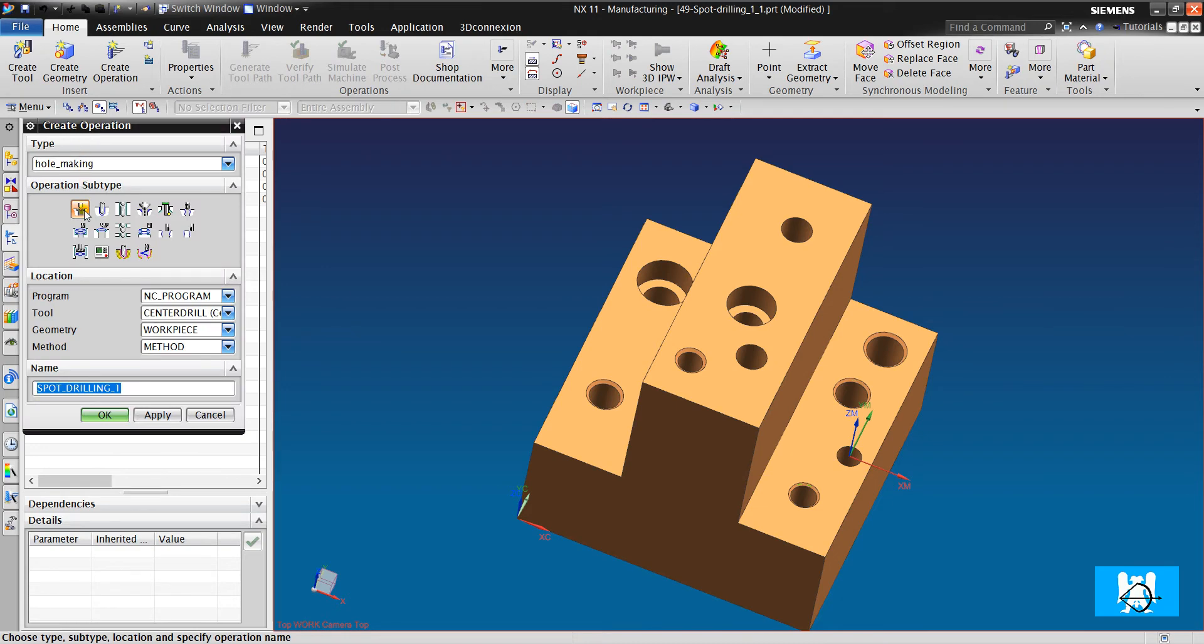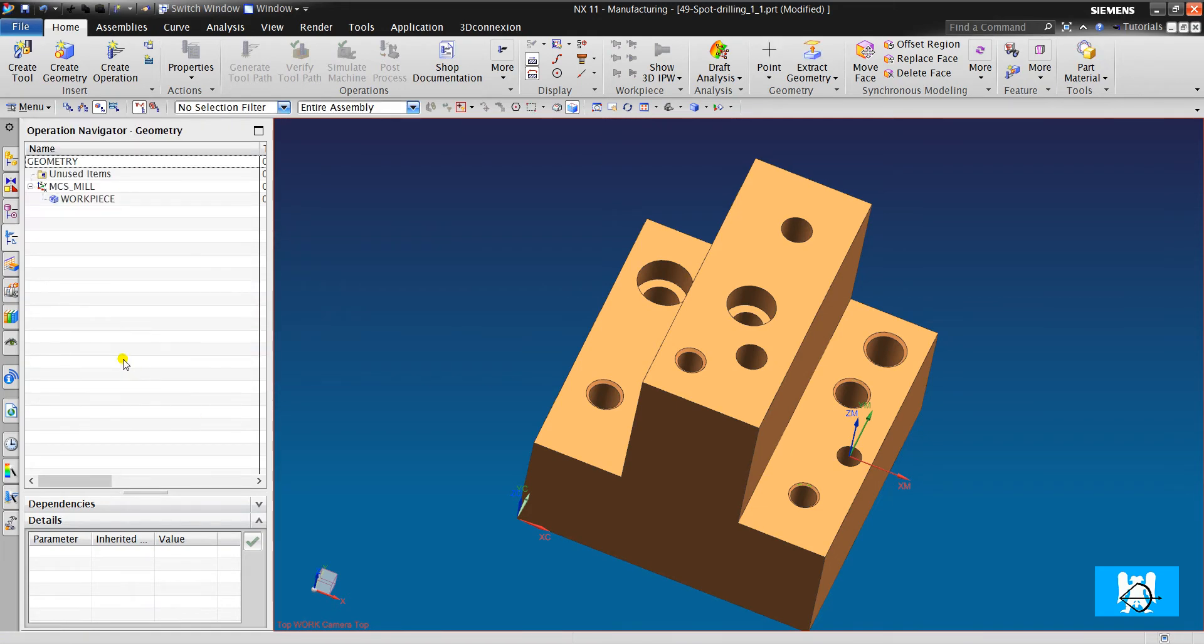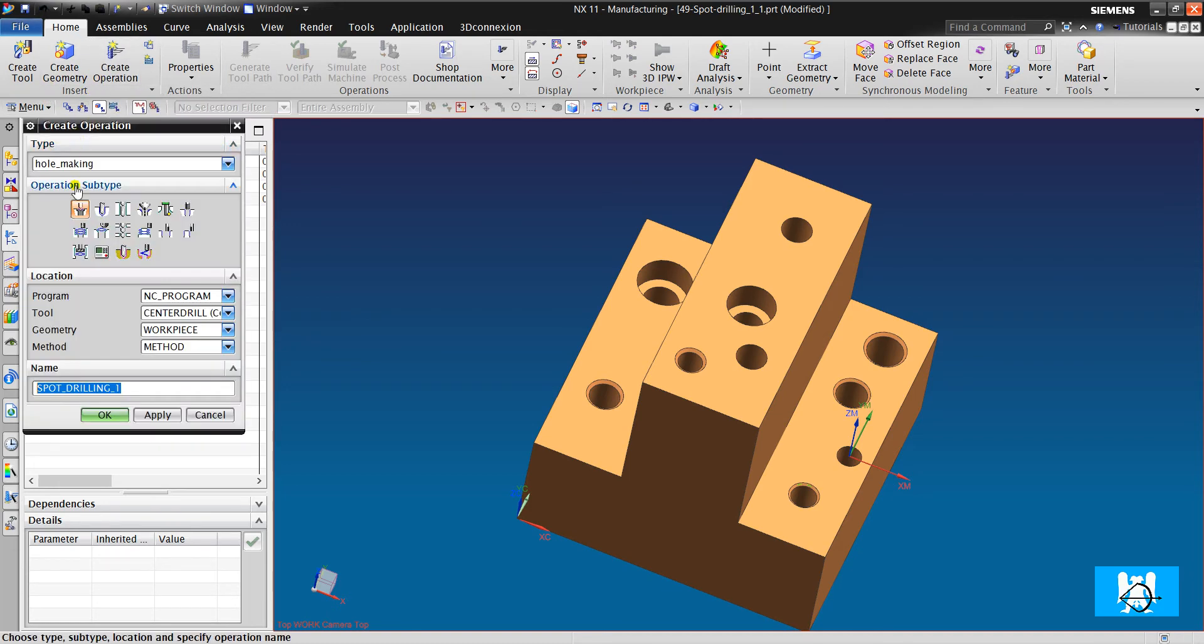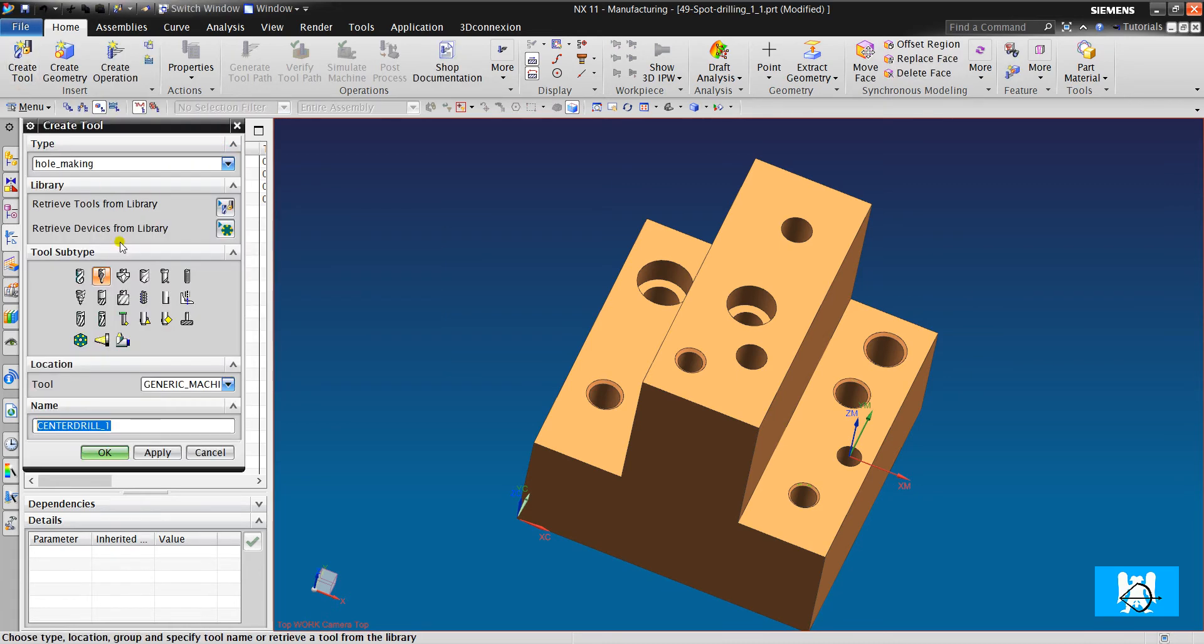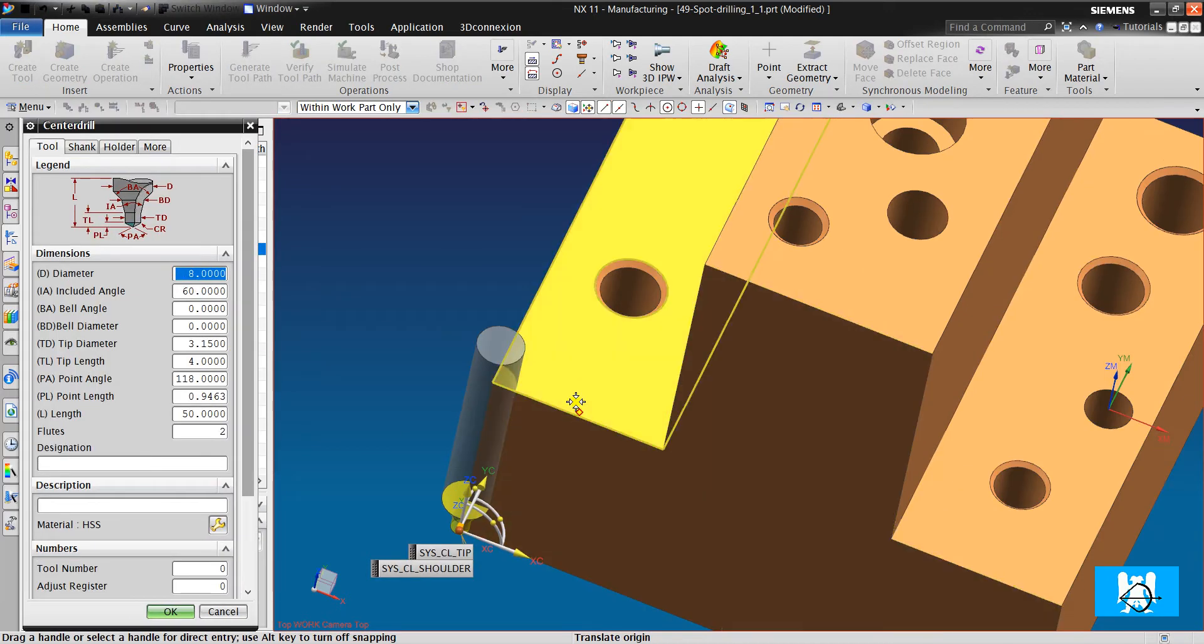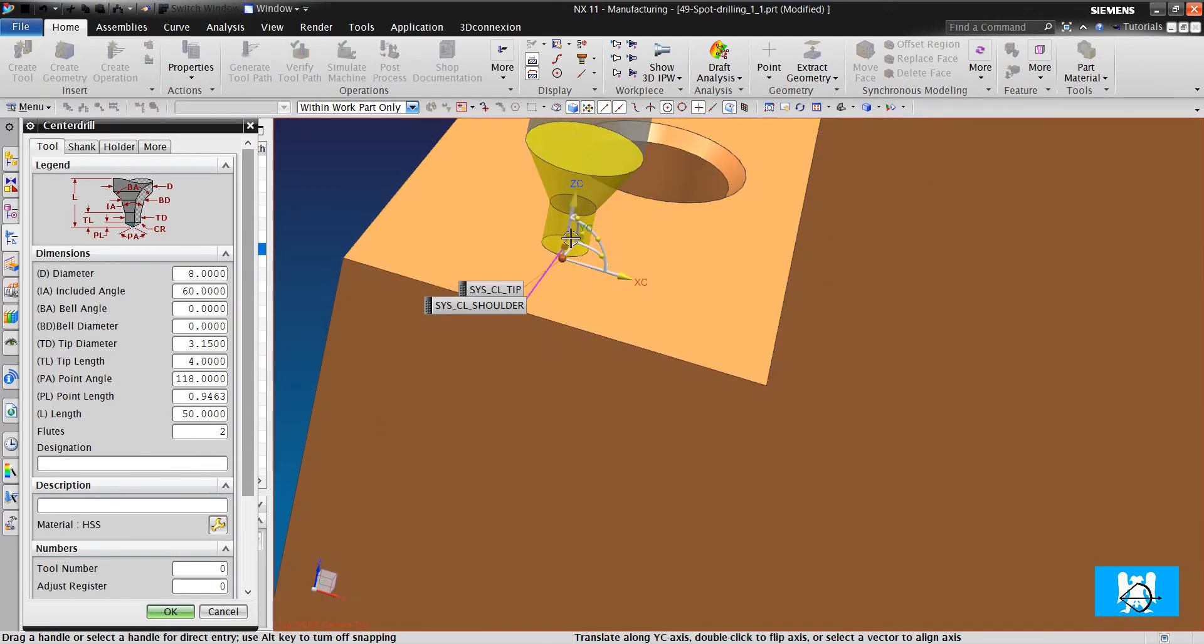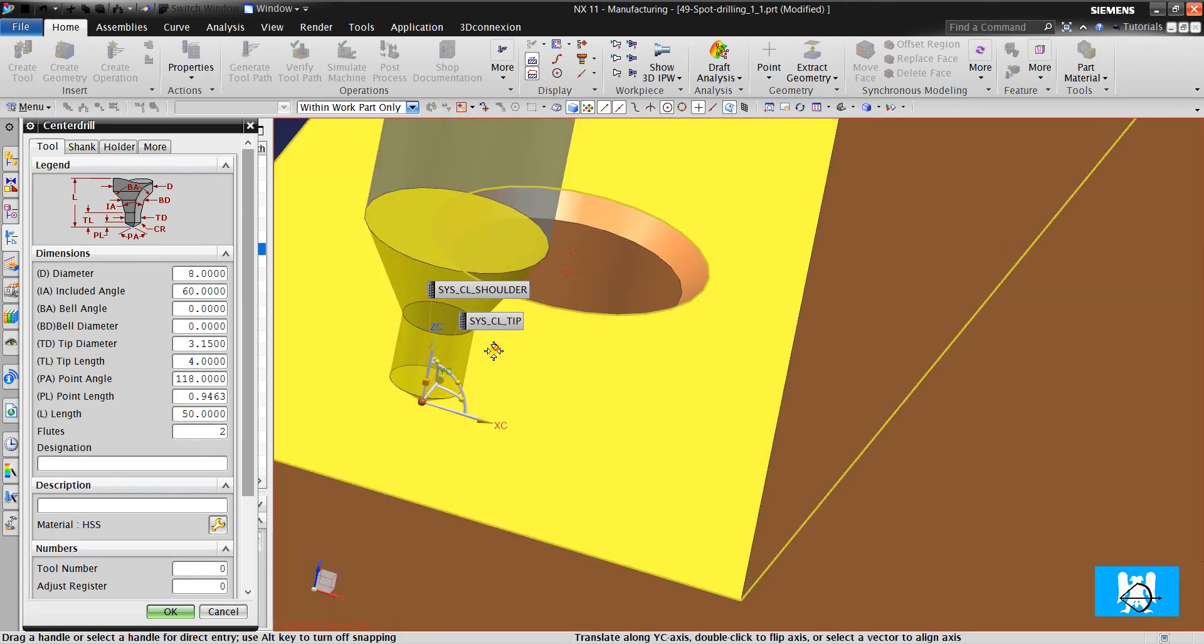First, we will look at spot drilling. There are two types of drills: one is HSS and the other is carbide. For HSS drills, there must be pilot drills. These pilot drills are done with spot drilling operations. For spot drilling, we need to create a center drill. We created it here. This center drill has a very small diameter cutting edge.